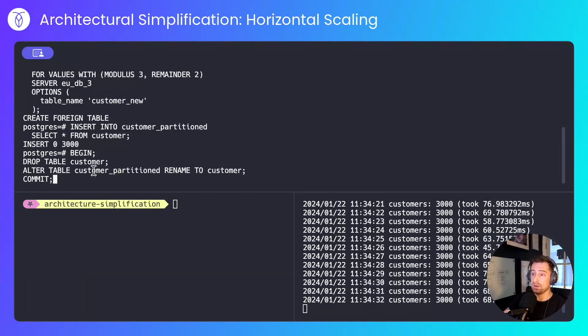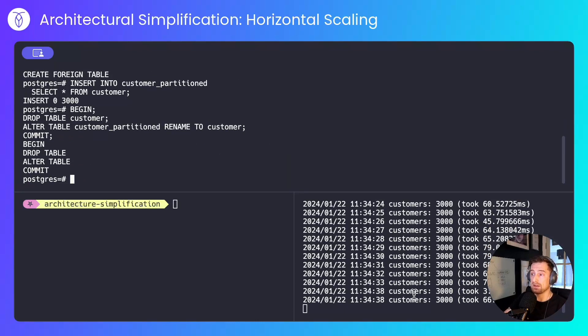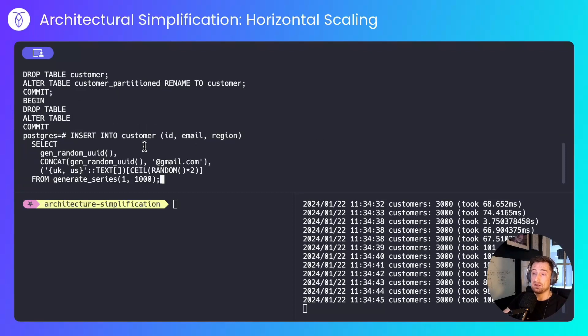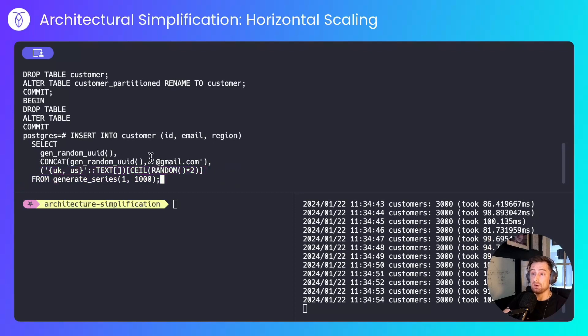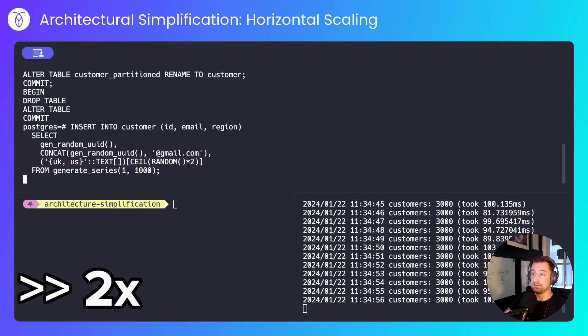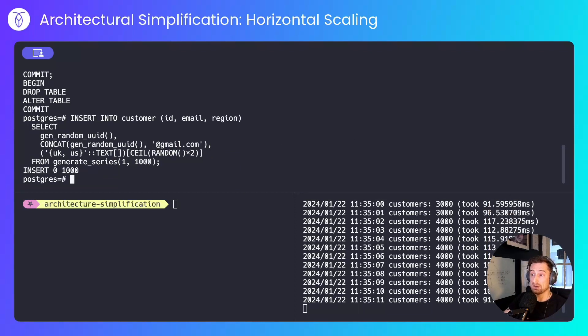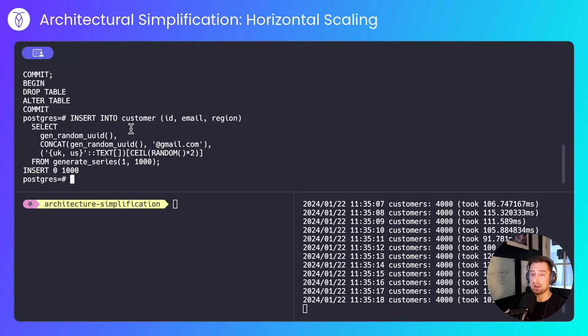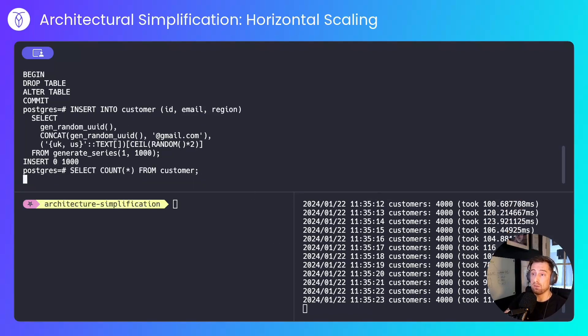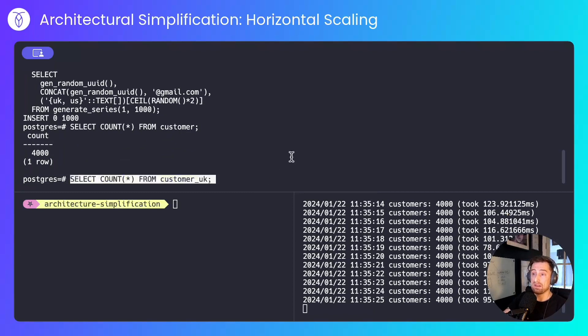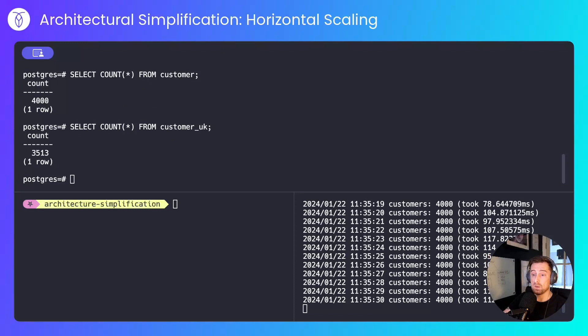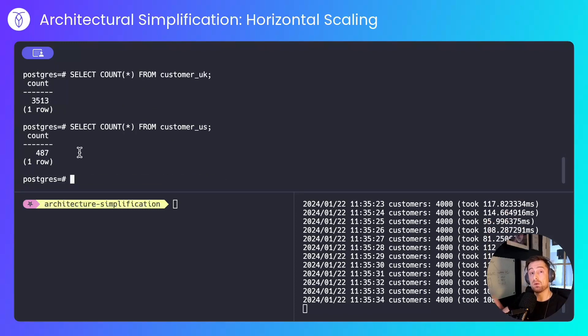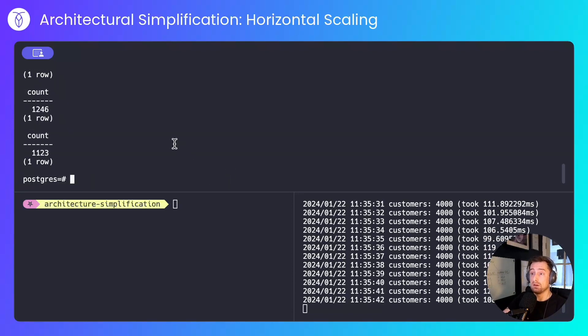I'll replace the customer table with the customer partition table. Notice again that there's a period of downtime that will increase with the size of the table. Then I'll insert some data into the customer table, a random ID, a random email and a random region, either UK or US. Now I'll run some tests. Notice again that my latency has spiked so I'm now running over 100 milliseconds per query on average. If I select everything from the customer table I'll see what I see in the client and that will be 4,000 rows. If I look for everything in the UK I'll see 3,500 rows. Everything in the US, 483. That was the portion of randomly generated data from the previous query.